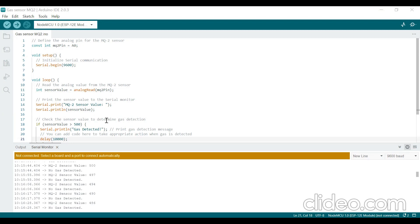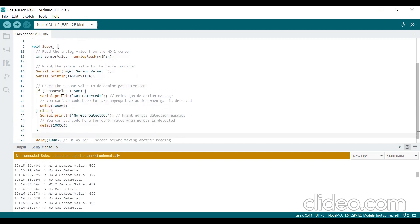We then check the gas concentration by comparing the sensor value against a predefined threshold of 500. If the sensor value is greater than 500, we print 'gas is detected' to the serial monitor. If the sensor value is less than 500, we print 'no gas detected.' After each reading, a delay of 1 second is applied before the next iteration, enabling continuous gas monitoring.